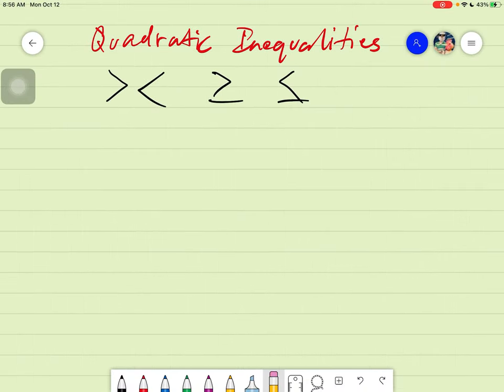Okay, salam alaikum warahmatullahi wabarakatuh. Good day again everyone. Today we will be learning about quadratic inequalities.